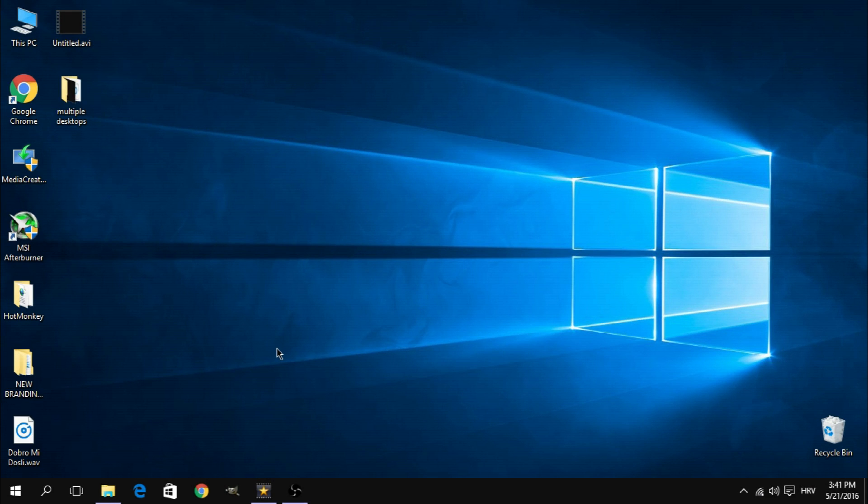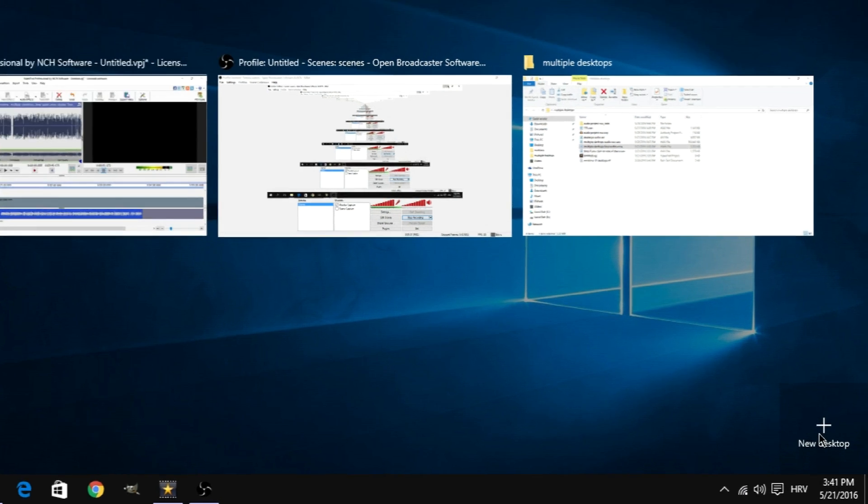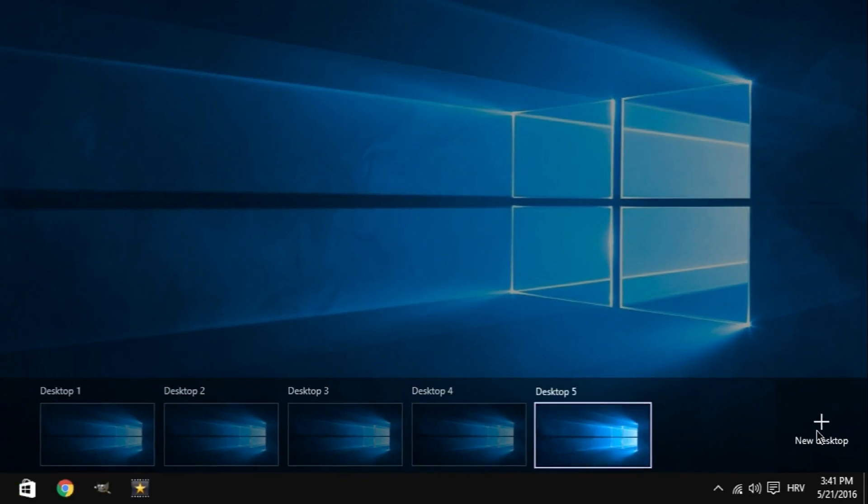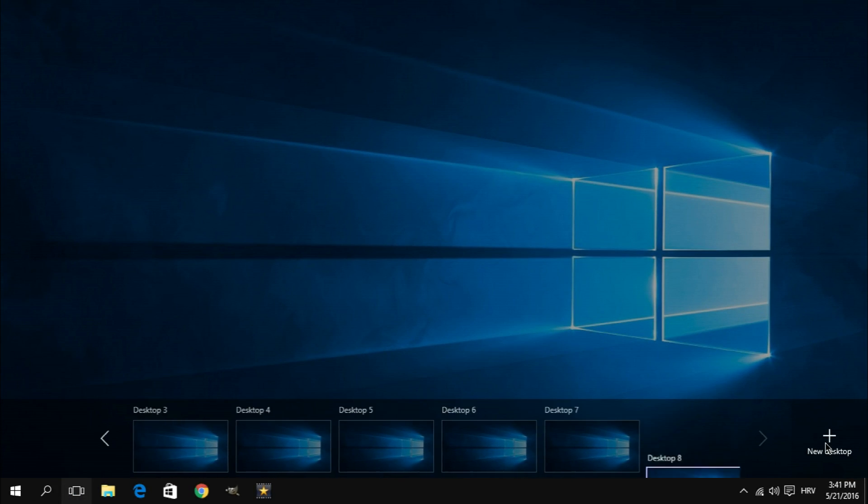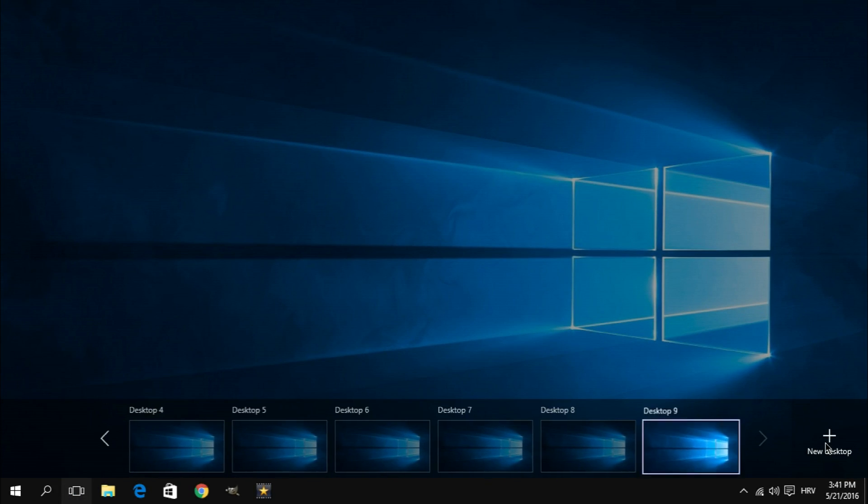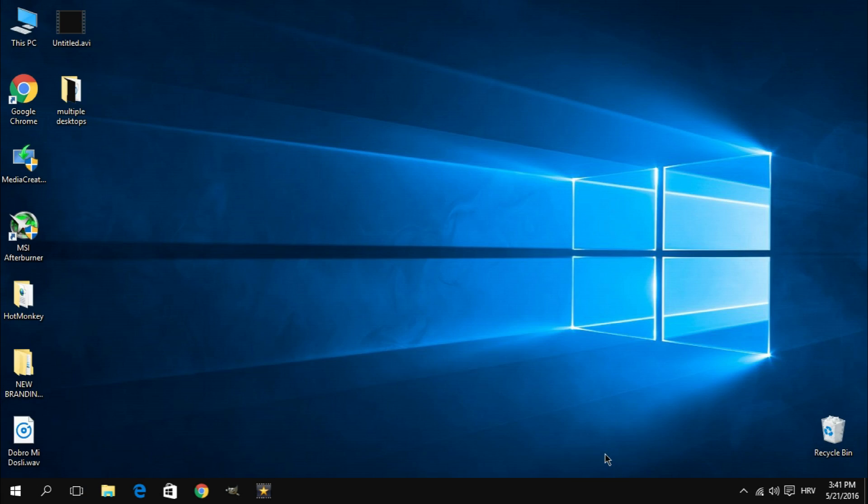For those of you who don't know, if you click on the task view icon on the left side of the taskbar, in the bottom right corner of your screen you'll find a plus button which you can click in order to create desktops. As you create new ones, they'll appear on the bottom of the screen, and of course to access one, you simply click on it.